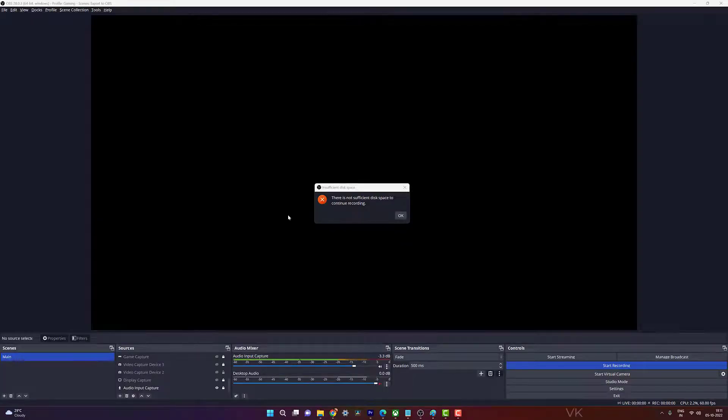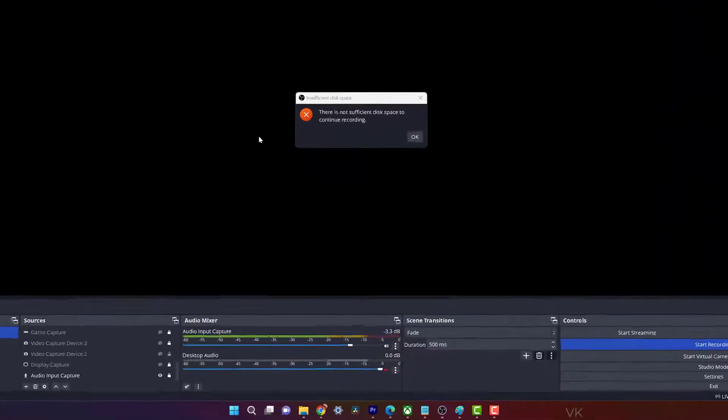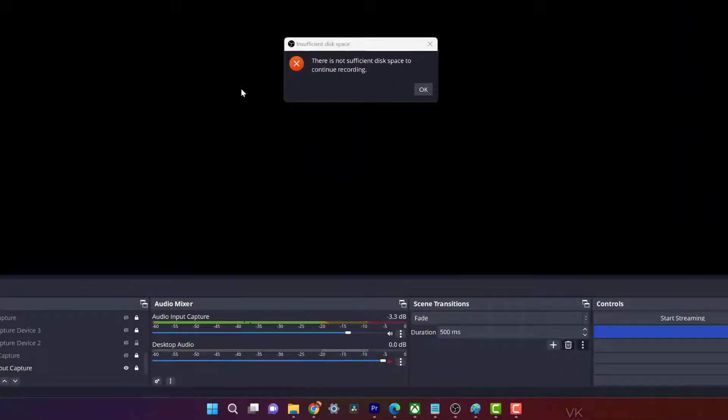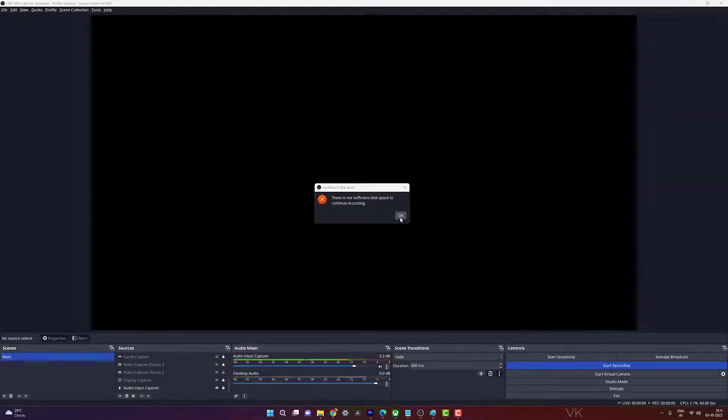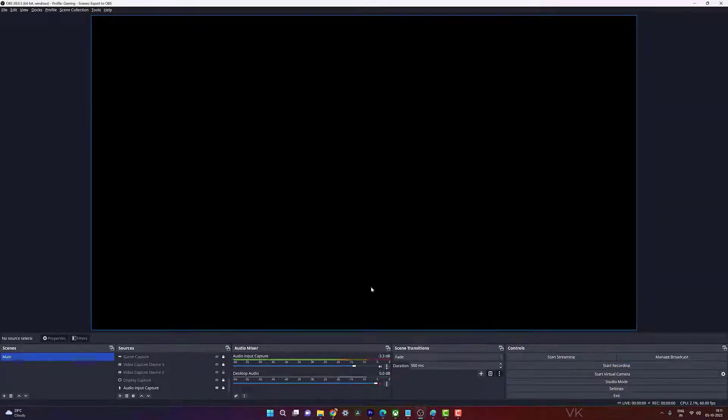Hello guys, this video is going to explain how to fix the insufficient disk space issue in OBS. There is no sufficient disk space to continue recording. In order to resolve this,